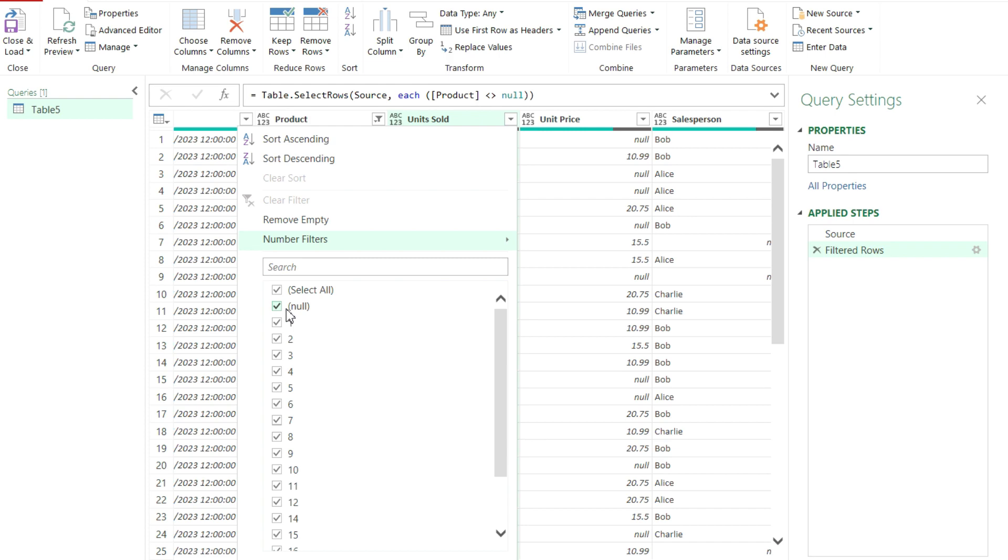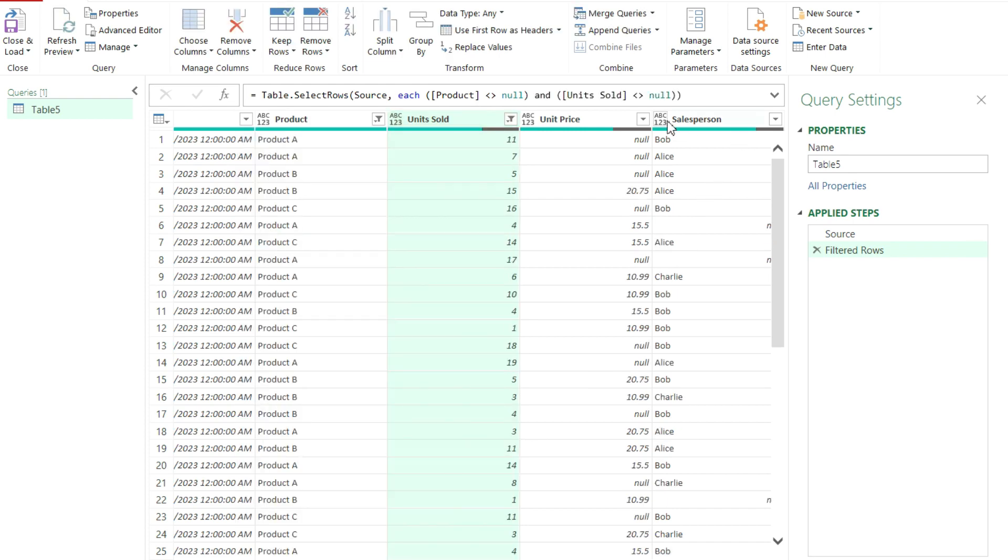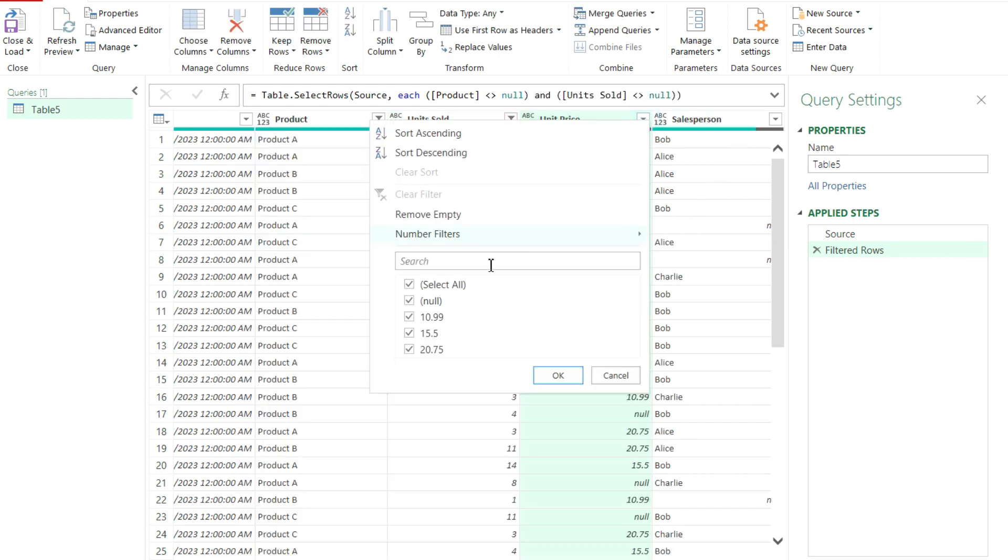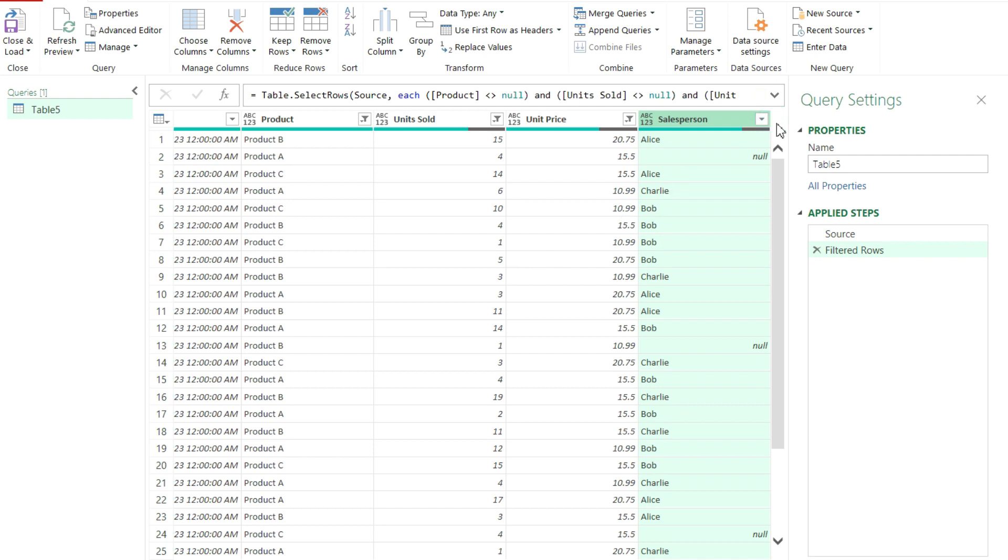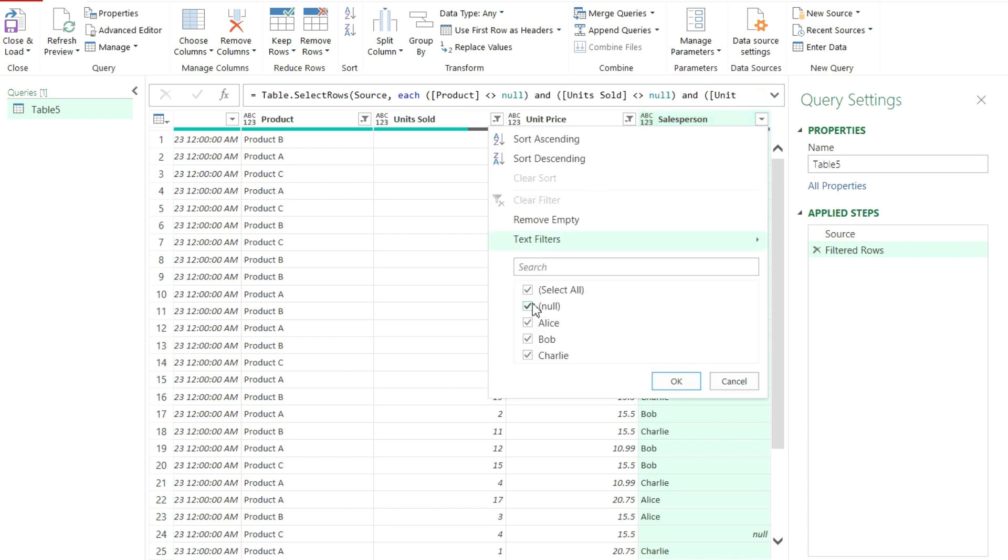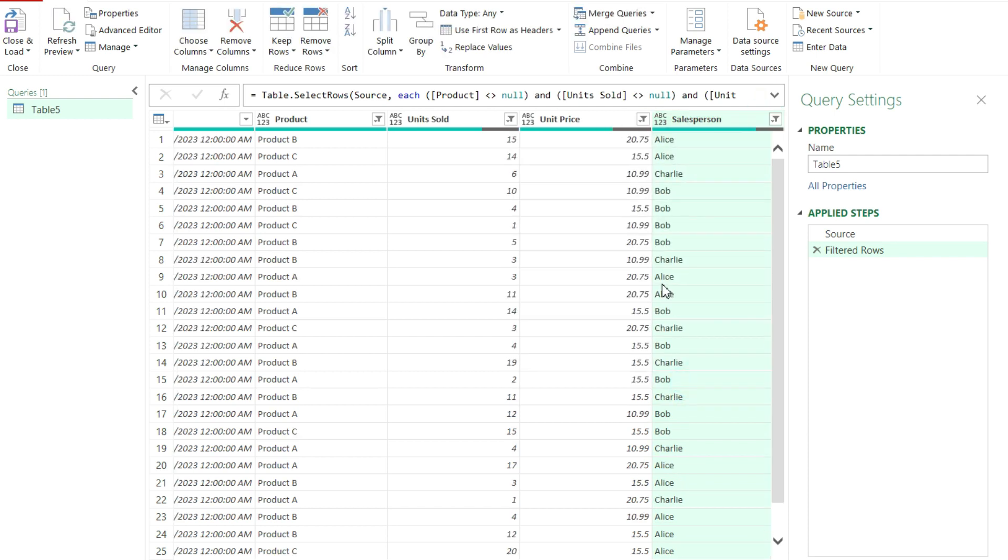Repeat that process here. Do the same thing for here. And the same thing for Salesperson. And just like that, I filtered out any null values. So any rows that contain null values are gone.